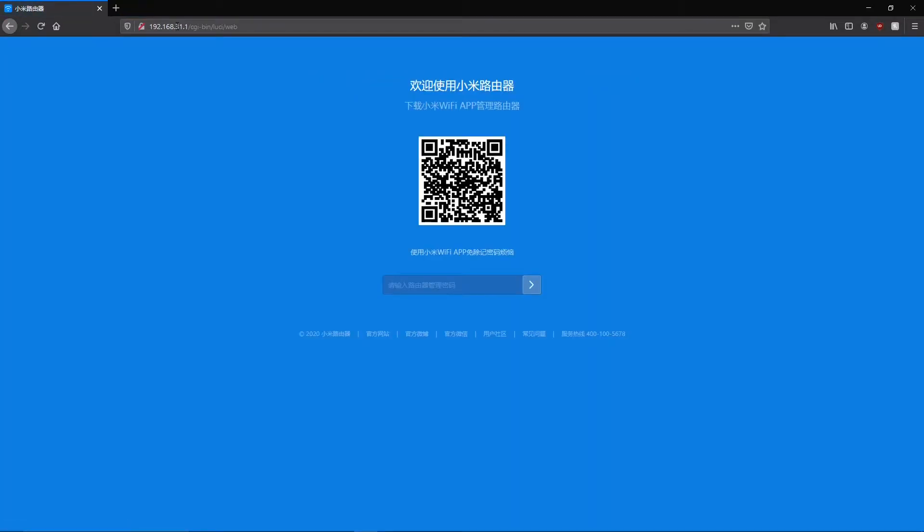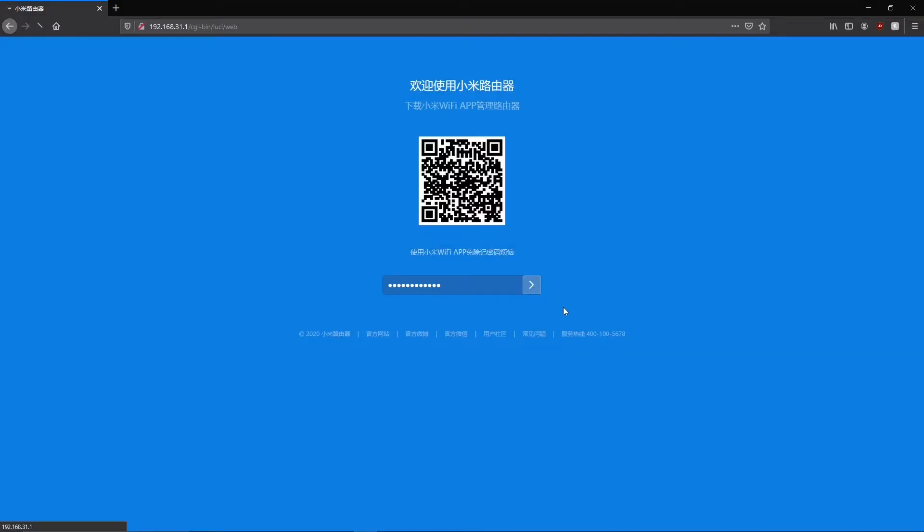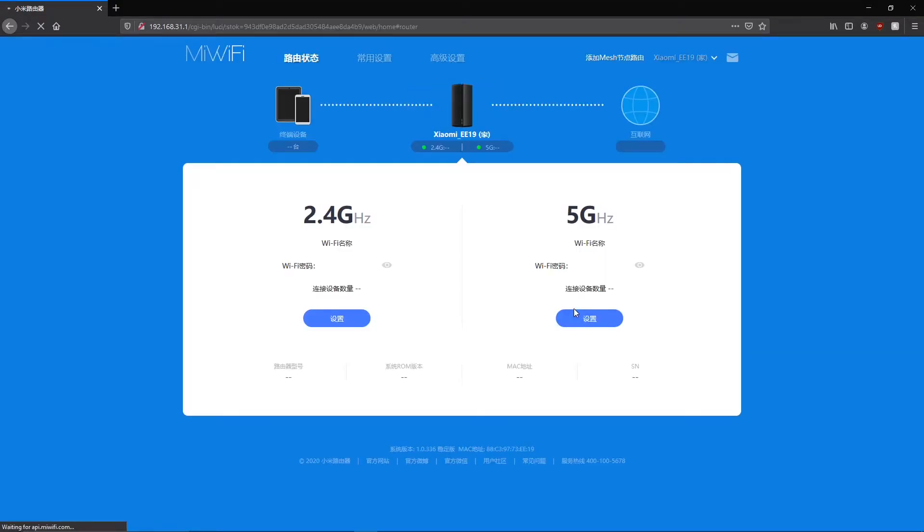Then you must type your administration password to access the interface. Quick reminder that this is probably the same password as your Wi-Fi password. If you don't remember your password I don't think there is a way to change it besides resetting your router.